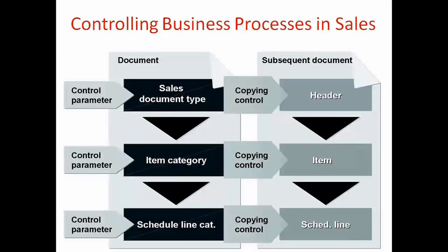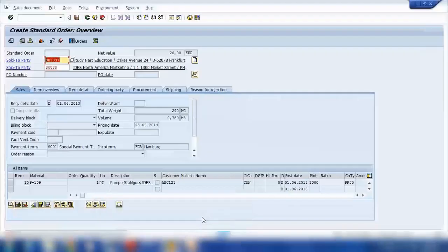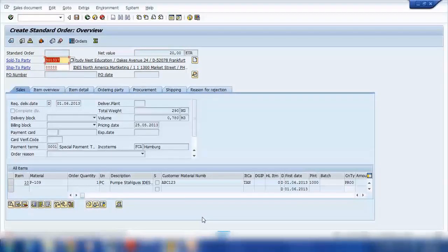The basic principles of business process control — so far what we have seen are the business processes in the SAP SD module and how end users are using it. From the beginning we have seen how customer master is created, how a sales document is created, how we create a delivery, how we create a billing, what is output, different types of document flow, and so on. These are the functionalities used by end users in a company.